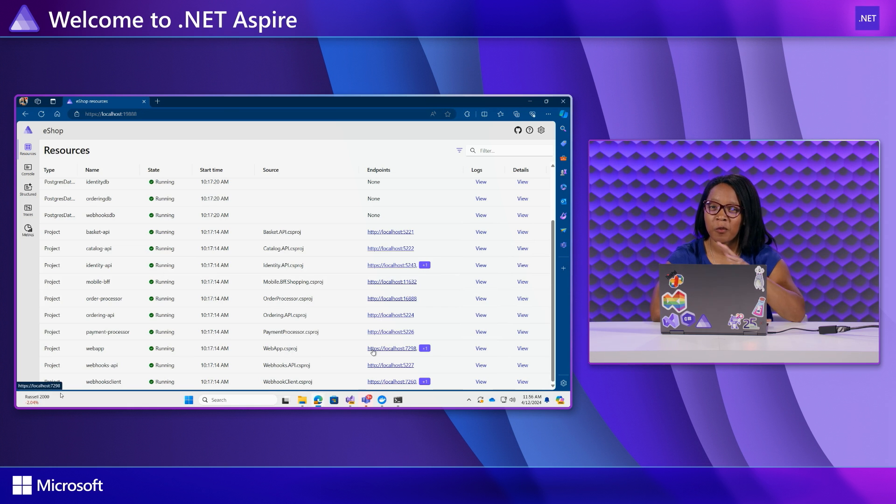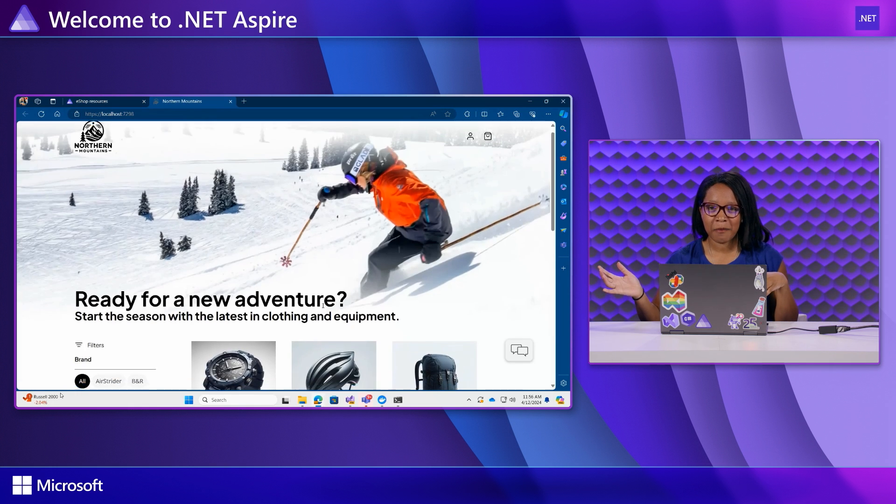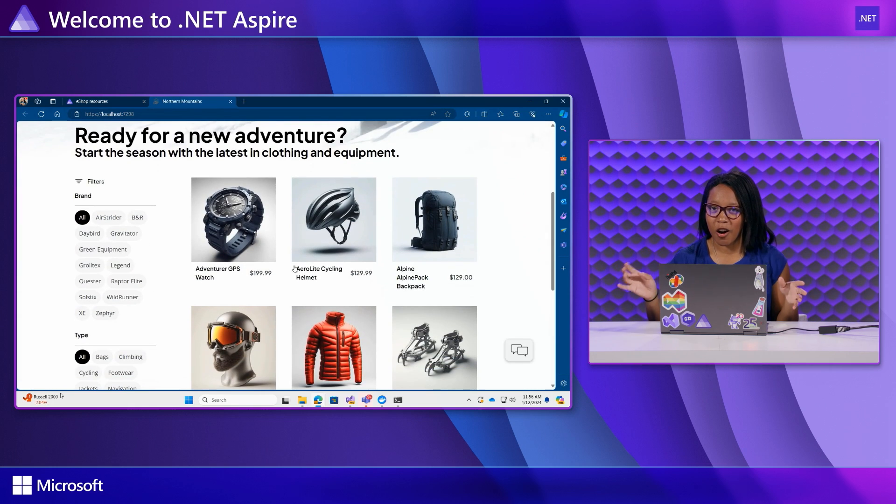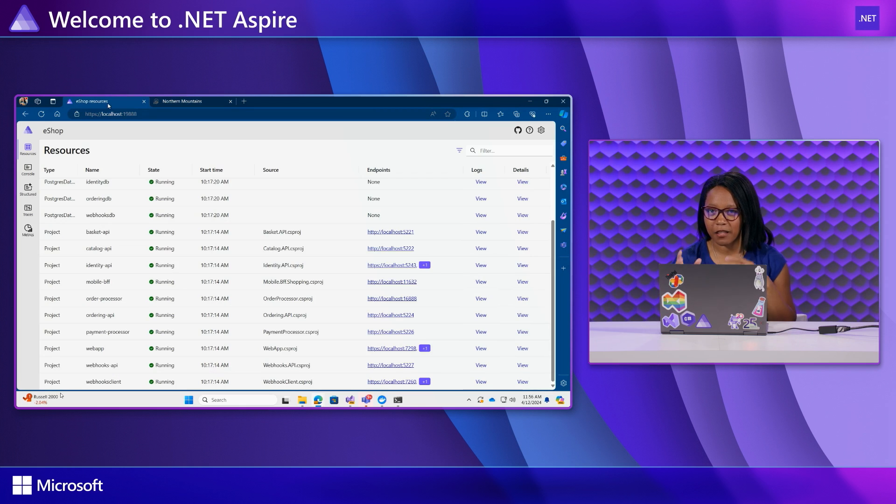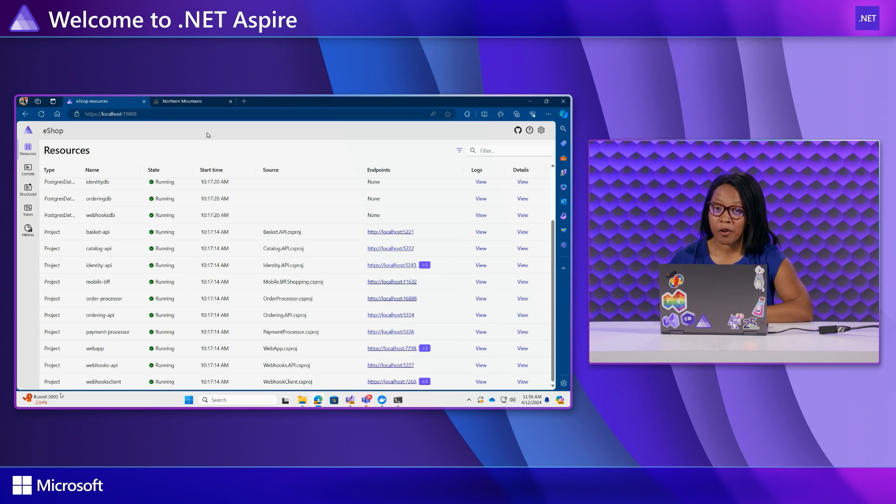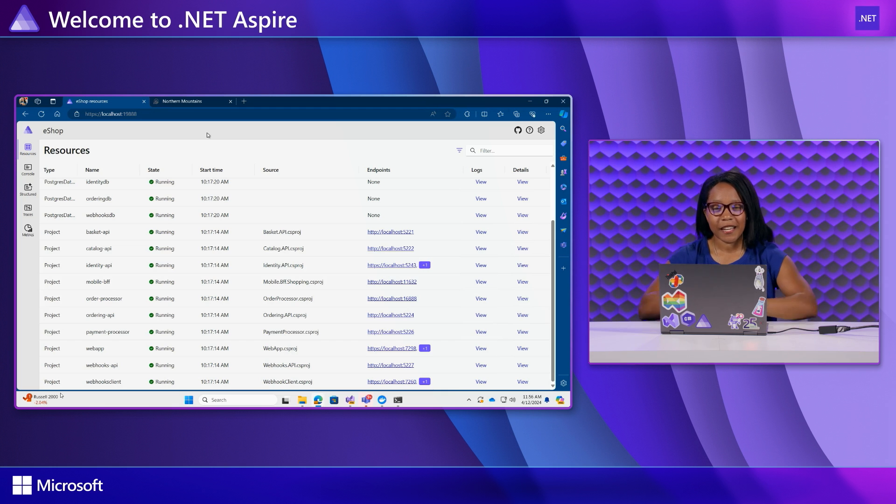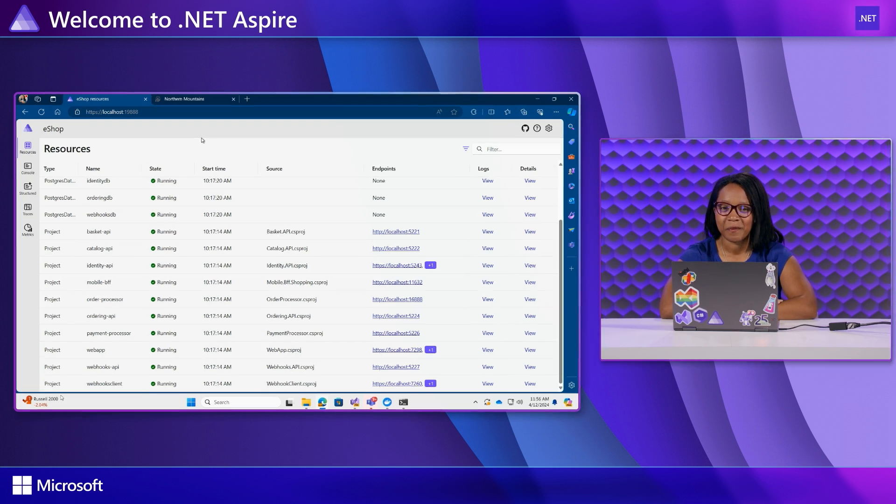This is your one-stop shop for all things app diagnostics and monitoring making it very easy to inspect the various states and statuses of your application as it's running in real time. So this dashboard comes packed with a lot of really cool features and pages and tools for you. So let's take a look at some of them.